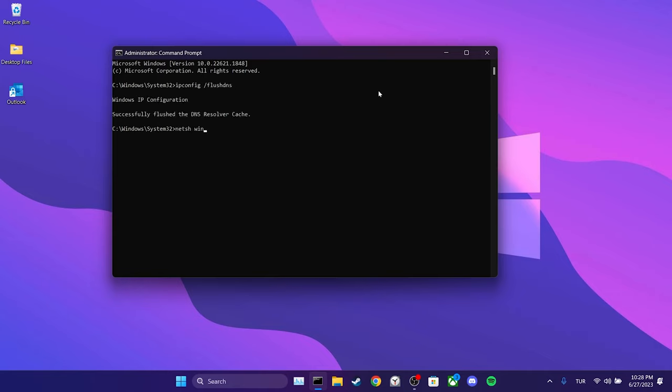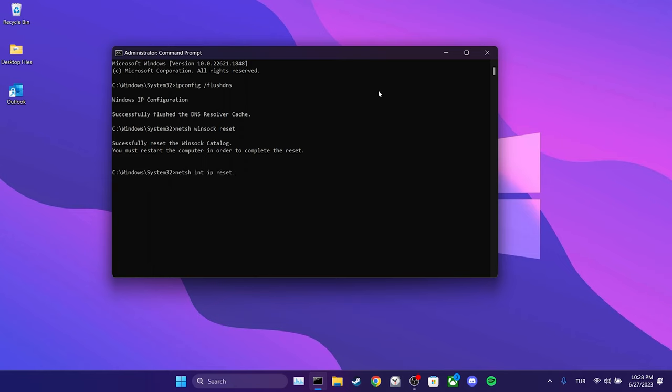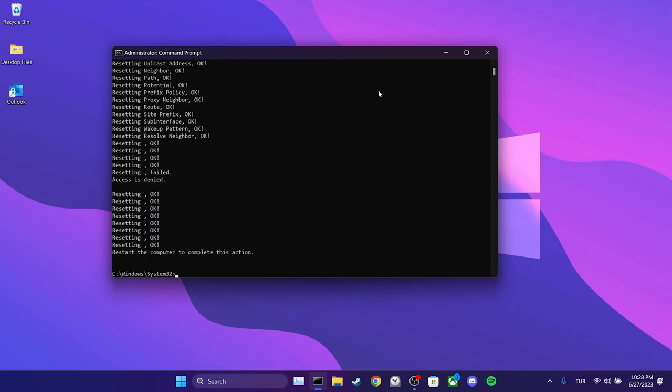Then, type netsh winsock reset. Finally, type netsh int ip reset and press enter. We have reset our internet connection. Now, we can proceed to the third step.